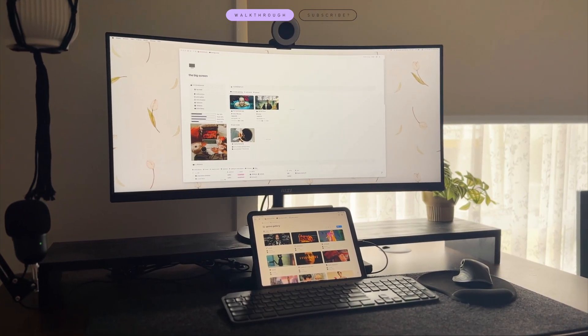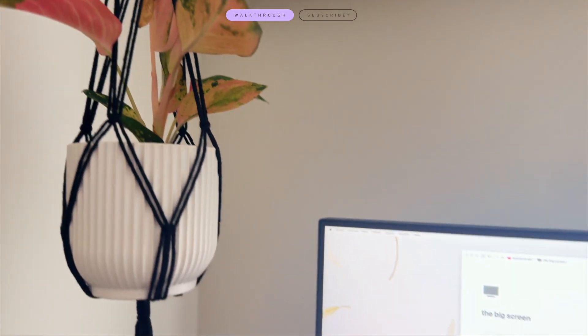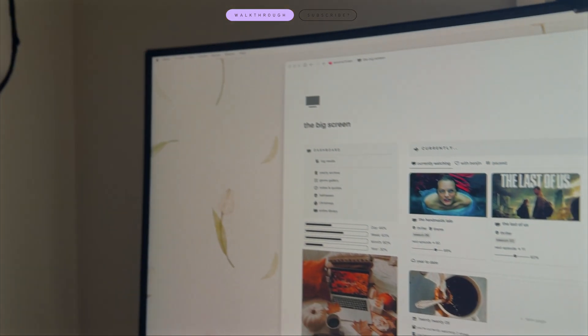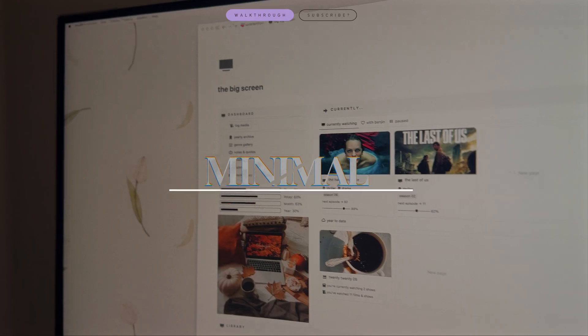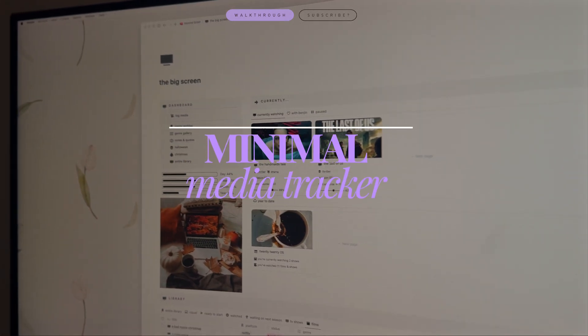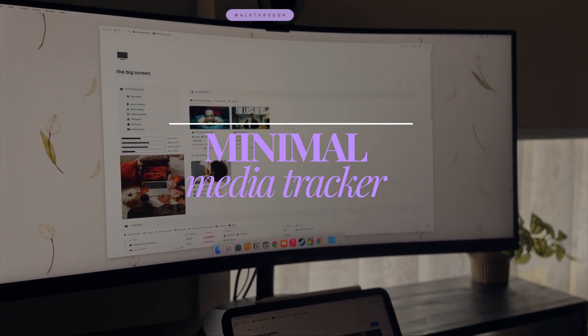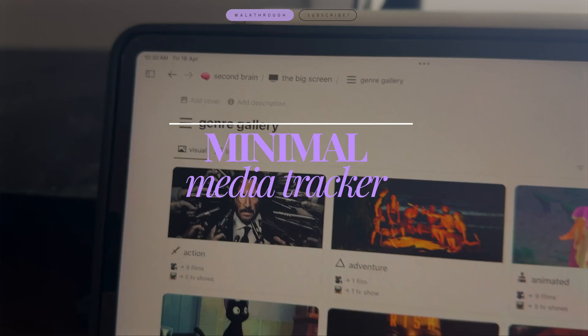Hey guys, welcome back to my channel. Hello if you're new. My name is Jess and today I'm going to be walking you through my full minimal TV and film media tracker.